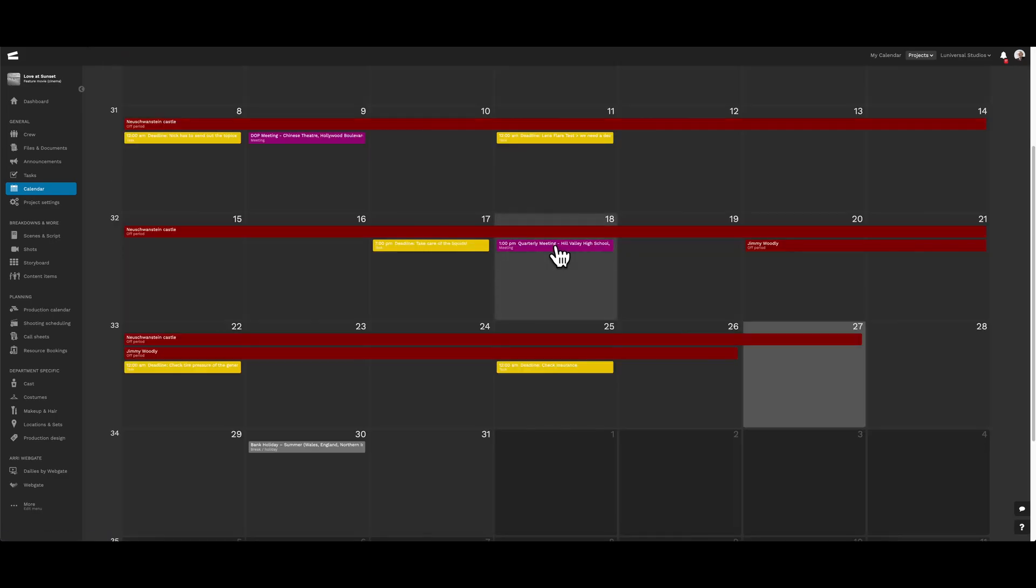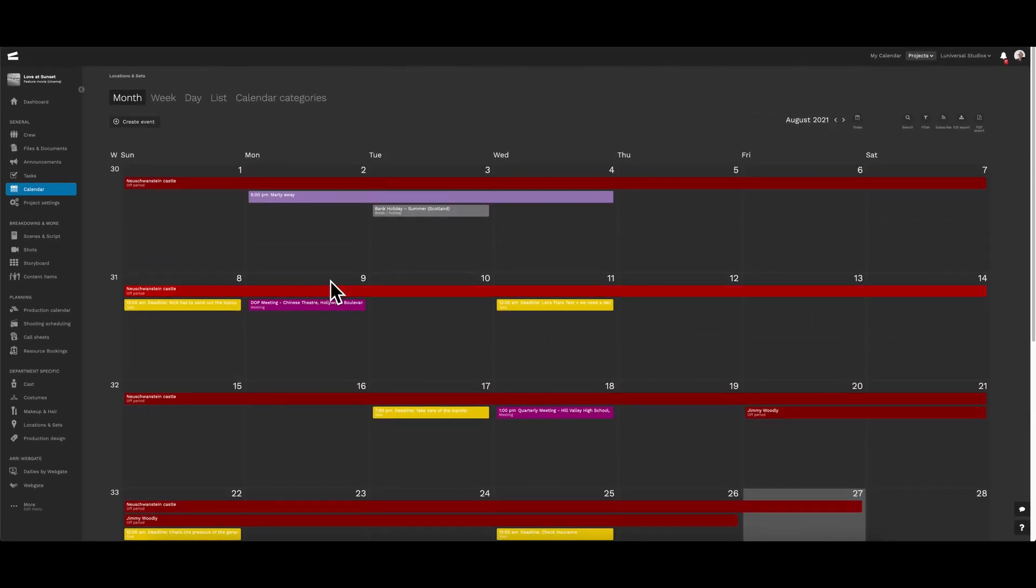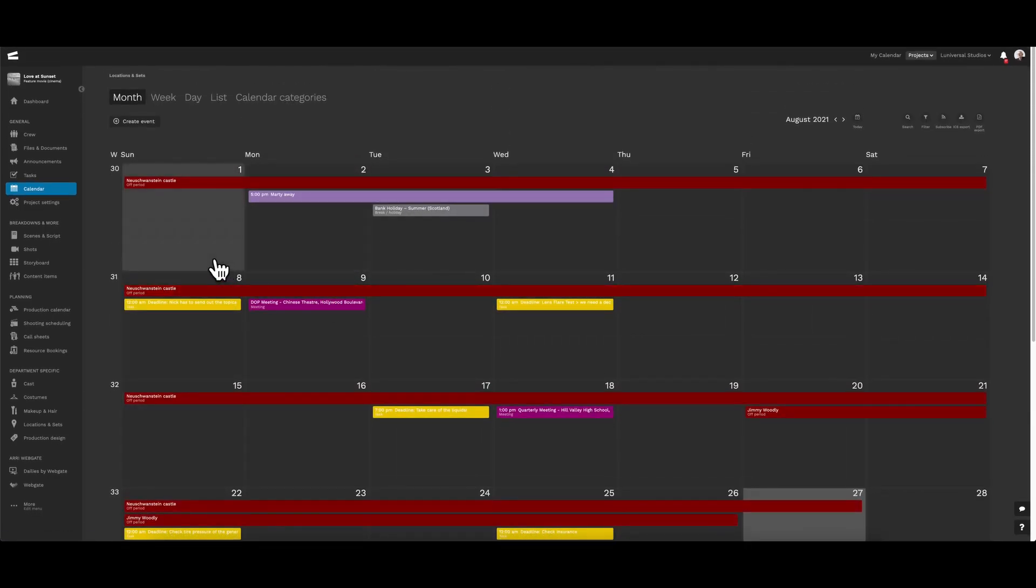So far, we have events, tasks, and off periods displayed on the project calendar, but no information on the actual production itself.